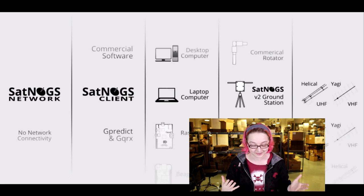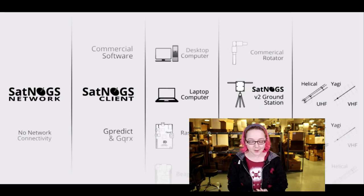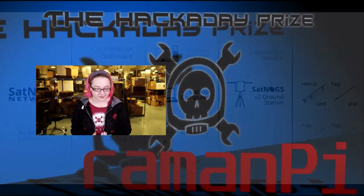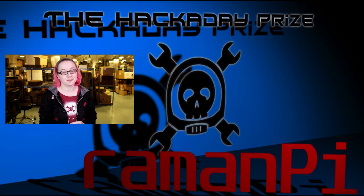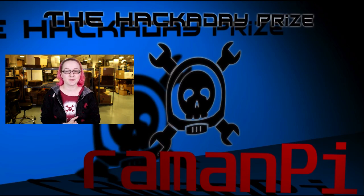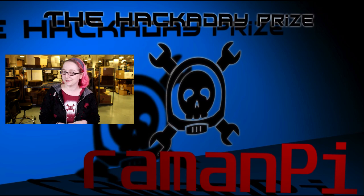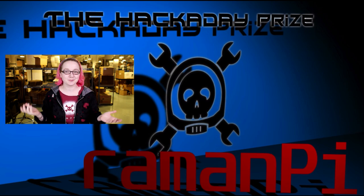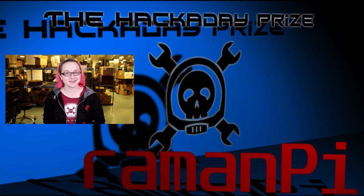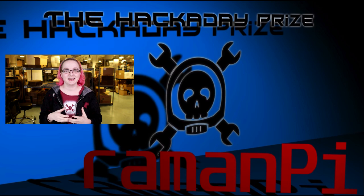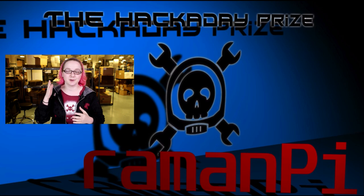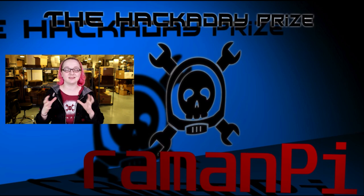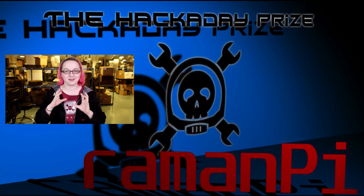Next up is the Ramen Pie. This is a Raspberry Pi-powered Raman spectroscopy device. It lets you look at the emissions from pointing a laser at something and seeing how the laser affects the light spectrum that emits off it. I don't actually completely understand it.